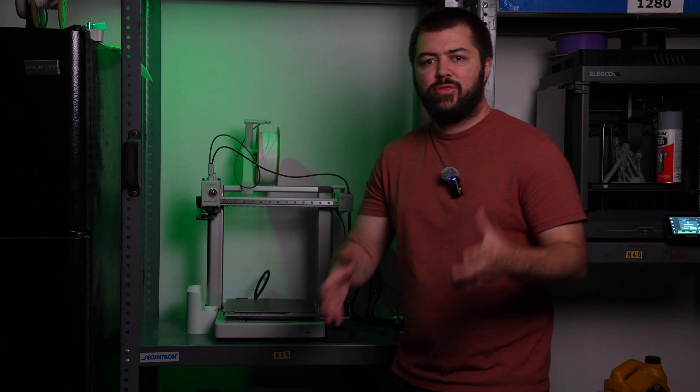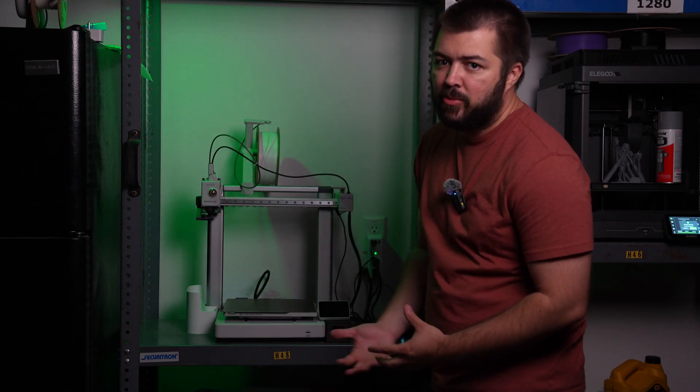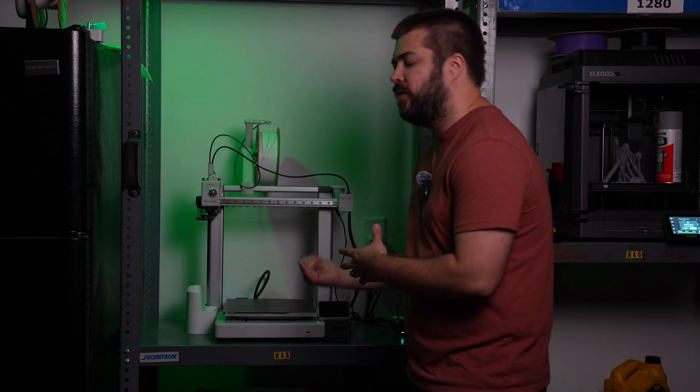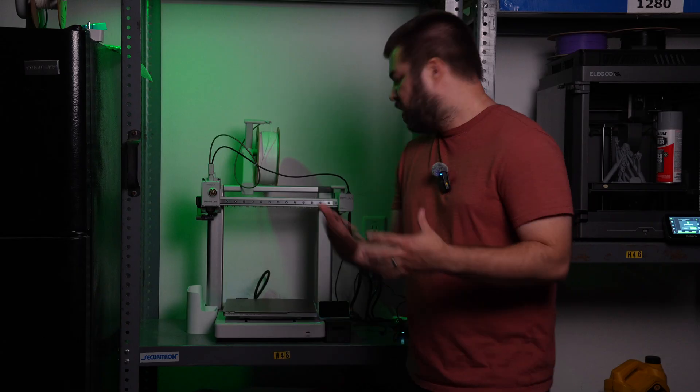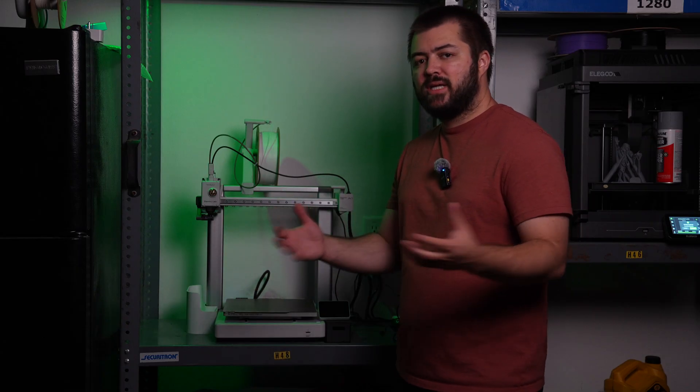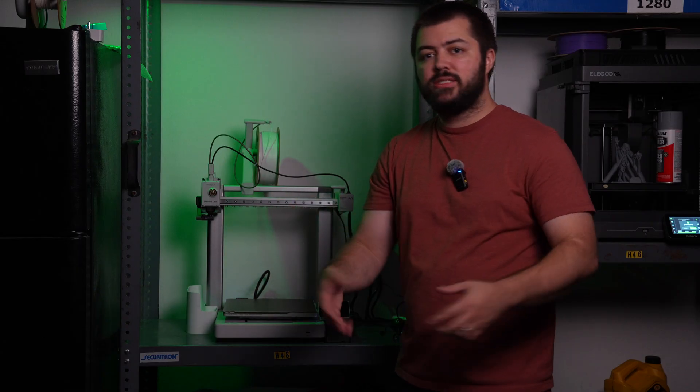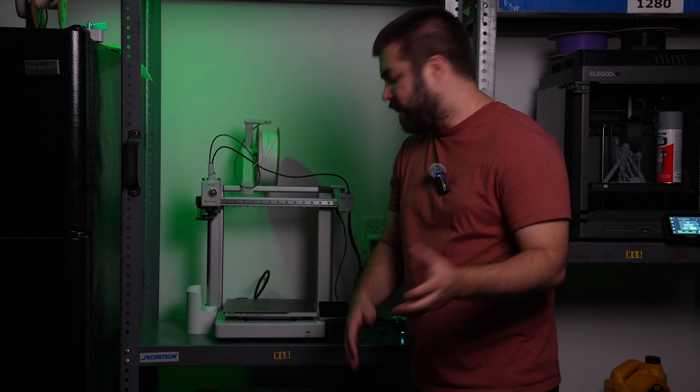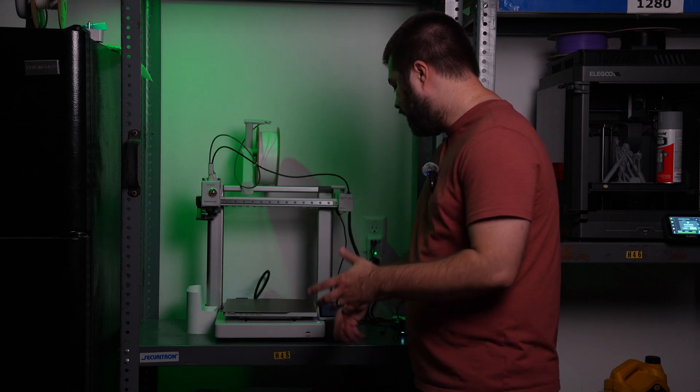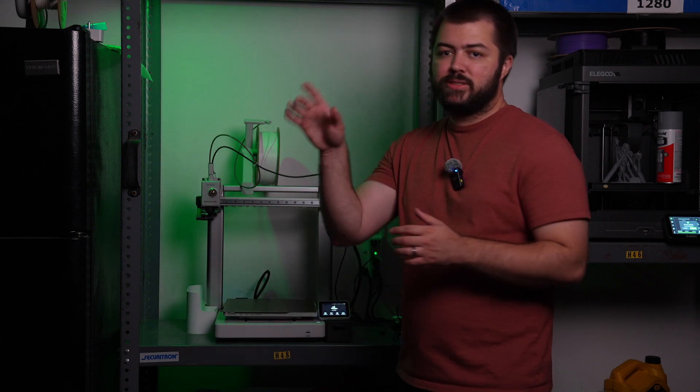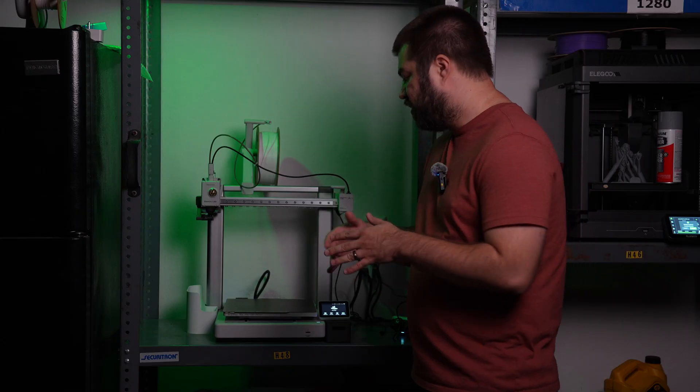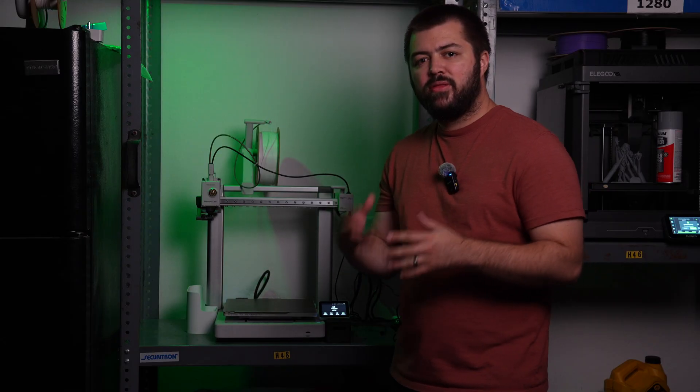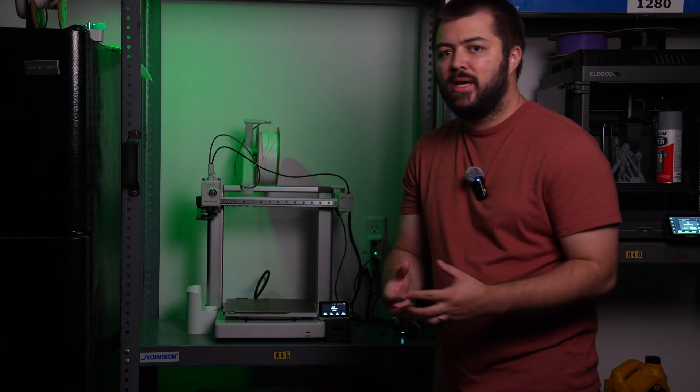If you're looking at a 3D printer, say maybe the P1S and A1, you can't really decide. Technically the Bamboo Lab A1, it is newer than the P1S. It still has a touchscreen here. It doesn't have that dial system. That's something that I think the P1S really lacks on.